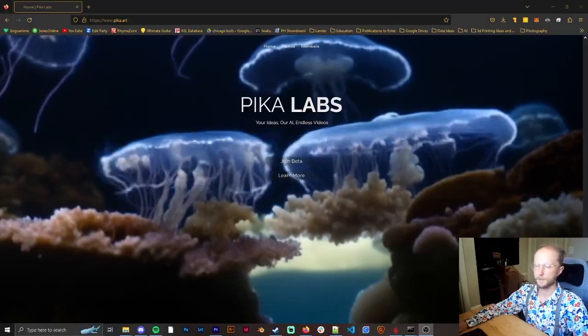I am so excited to show you guys the new King of Text 2 video called Pika Labs. I'm going to be showing you guys a lot of how it works. If you'd like, subscribe and hit the notification bell — that would be awesome. Now let's dive into it.